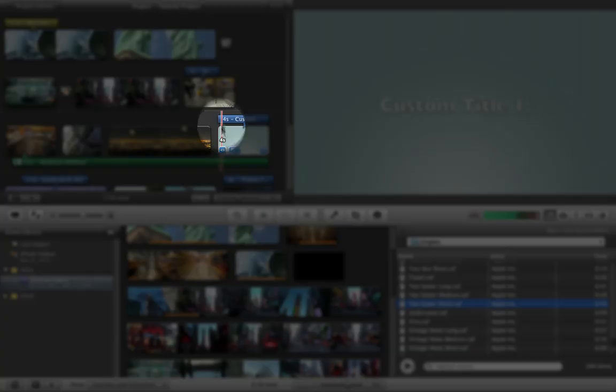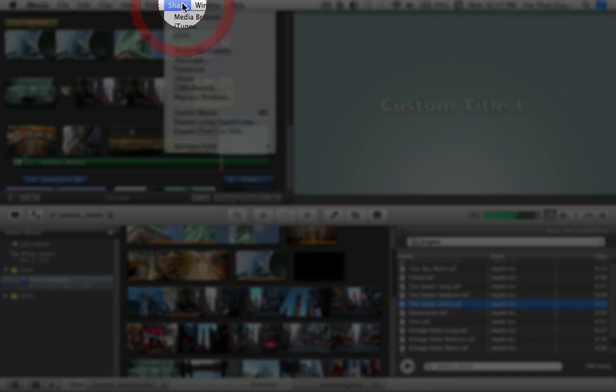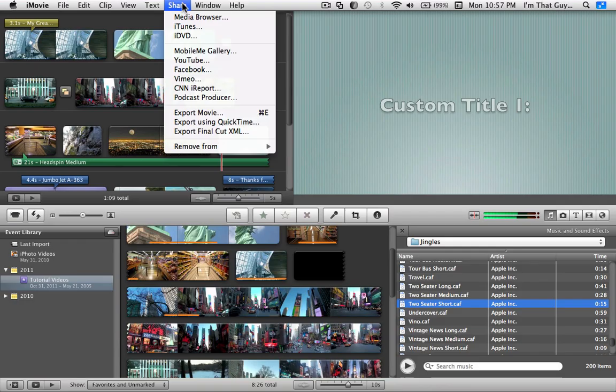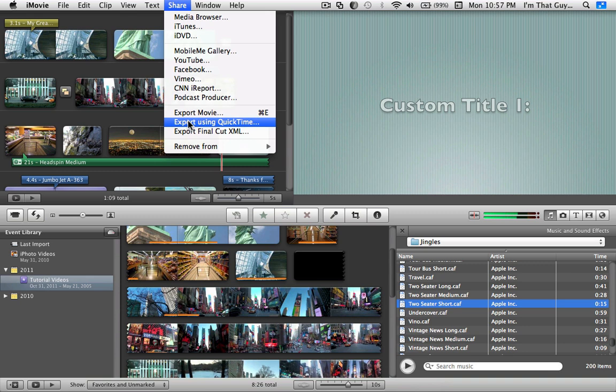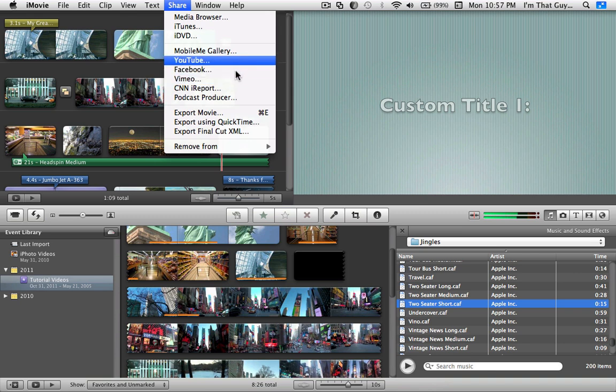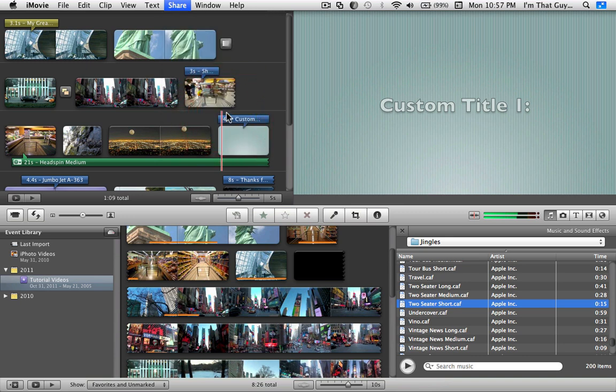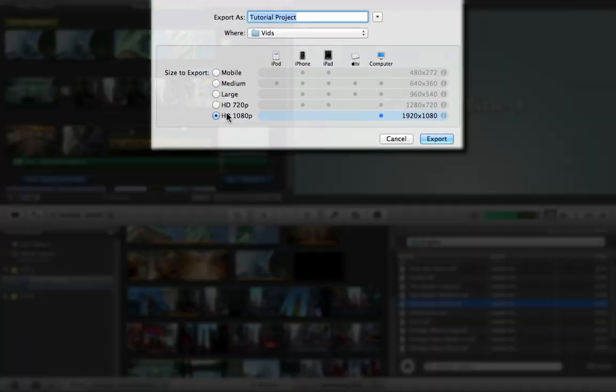Once you're done, you go to Share, Export Movie, or export using QuickTime, or you can use any one of these options. I find that with YouTube, Vimeo, or Facebook there's some kind of little issue going on, so I would just export movie. Choose that.